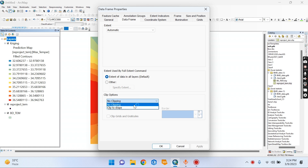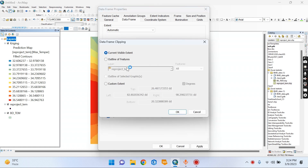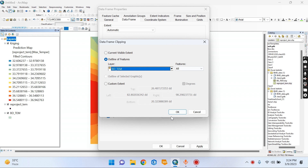Layers, layers, data. Clipping option on. Outline. BD Temp parameters in.